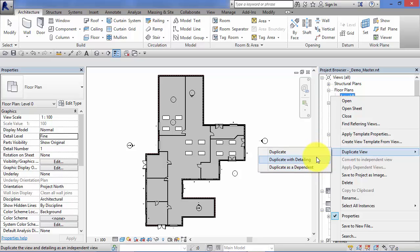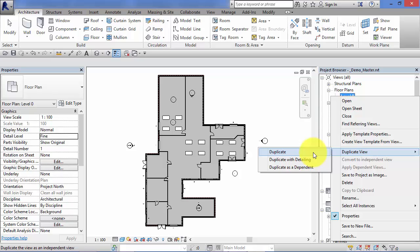The difference between the first two options comes down to the concept of model elements versus detail and annotation elements. Model elements are universal and will appear in any model view where you can see them. For example, if you have multiple floor plans all taken at the same height, you would expect your walls, doors, and windows to be seen in all of them - there is a single model and each view references that. Detail items such as tags, dimensions, and anything used to annotate your view are view-specific - they only exist in the view in which they were created.